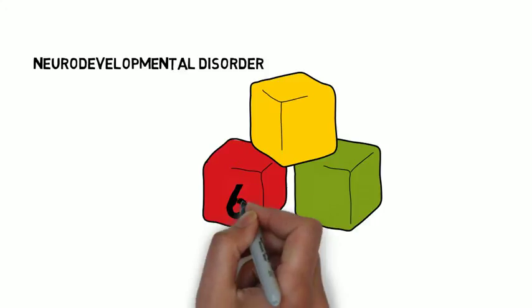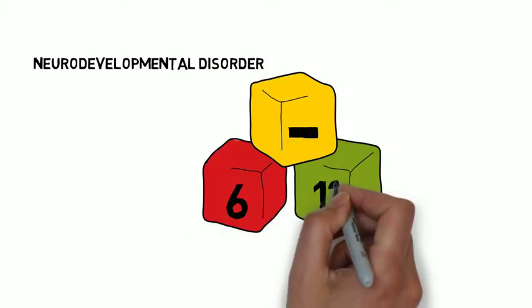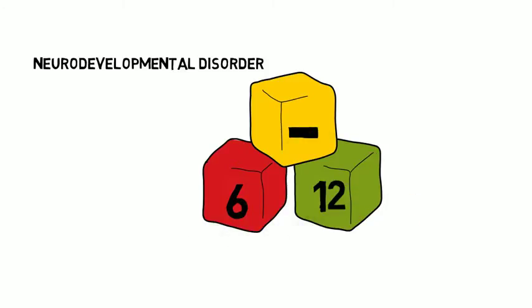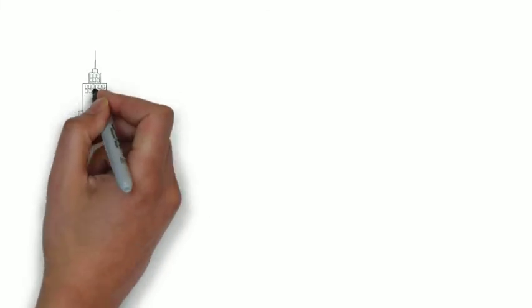Symptoms begin between the ages of 6 to 12 years old. The causes of ADHD are unknown.